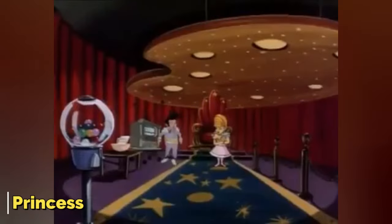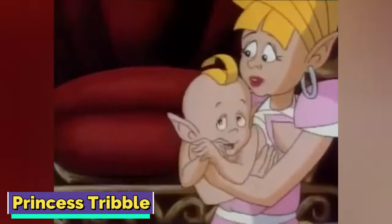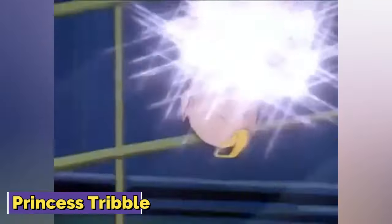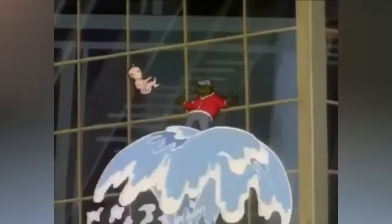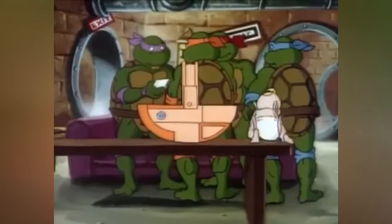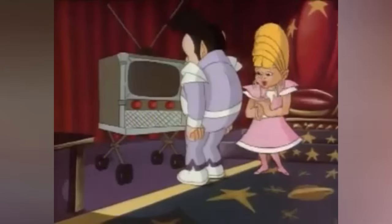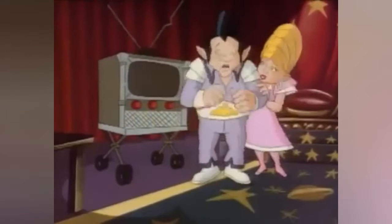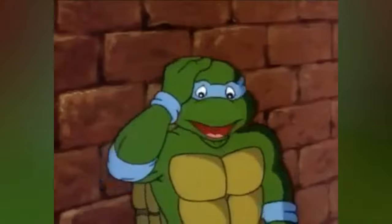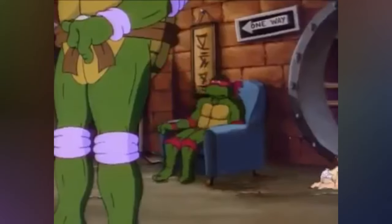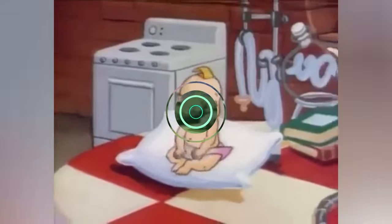Princess Tribble, voiced by Tress McNeil, was one of the Neutrinos in the 1987 television series in an episode titled 'Four Turtles and a Baby.' She appeared in the form of a child with dark black eyes and blonde hair. Tribble was sent to Earth by her parents while they were taken captive by Shredder and his companions. While Tribble was safe on Earth, her parents figured out a way to escape Shredder and come back to take Tribble to their home dimension.